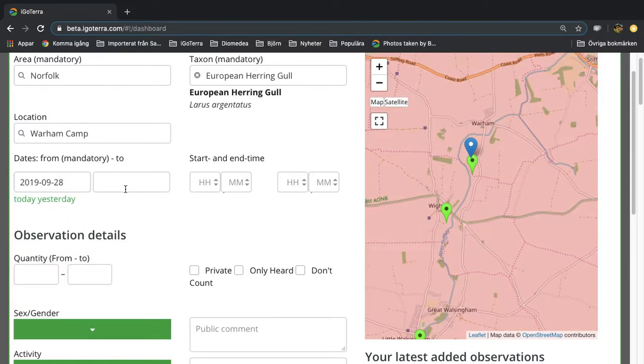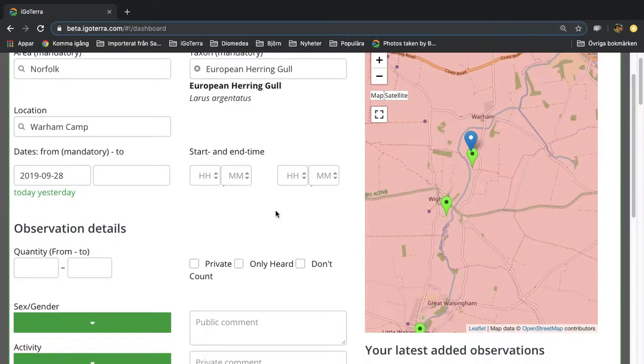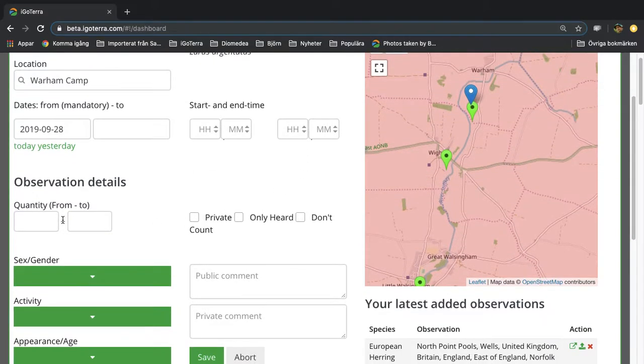You can have a to date and a from date. You can also have a start time and an end time. You can add a from quantity and a to quantity, for example if it was five to ten different individuals.